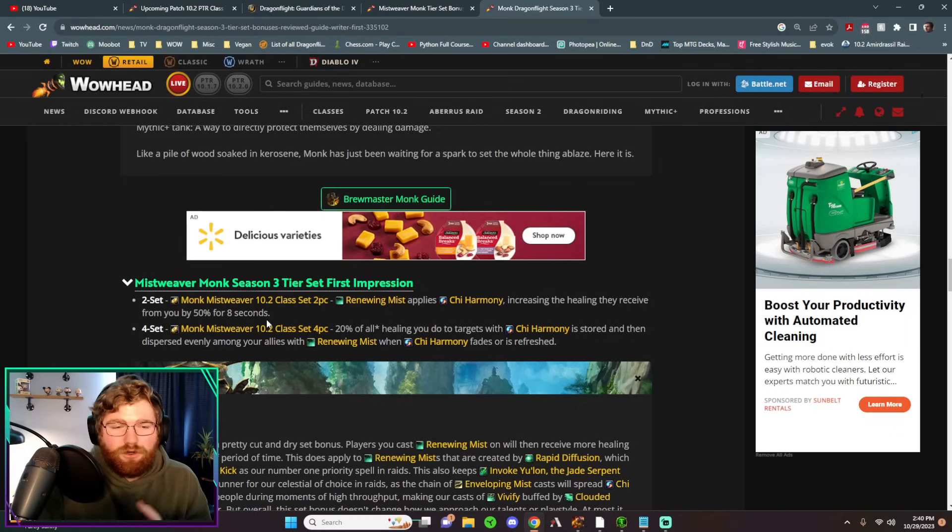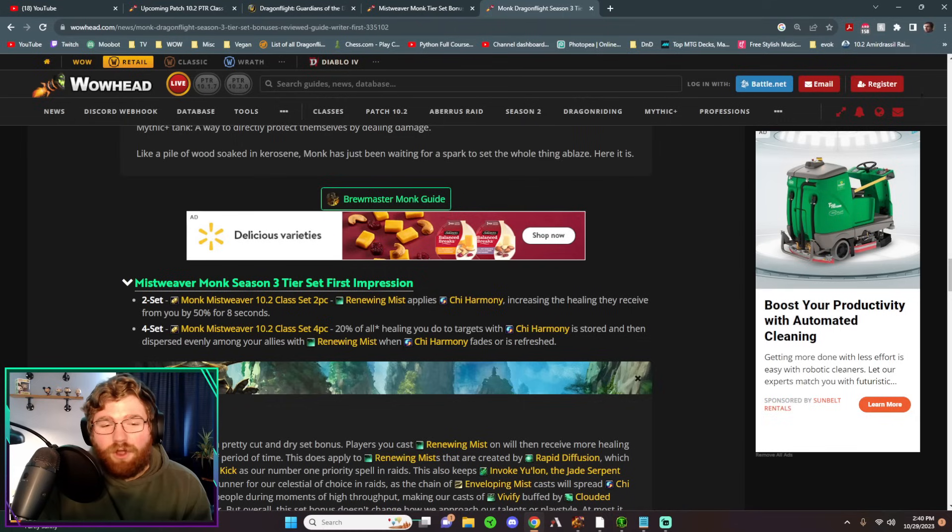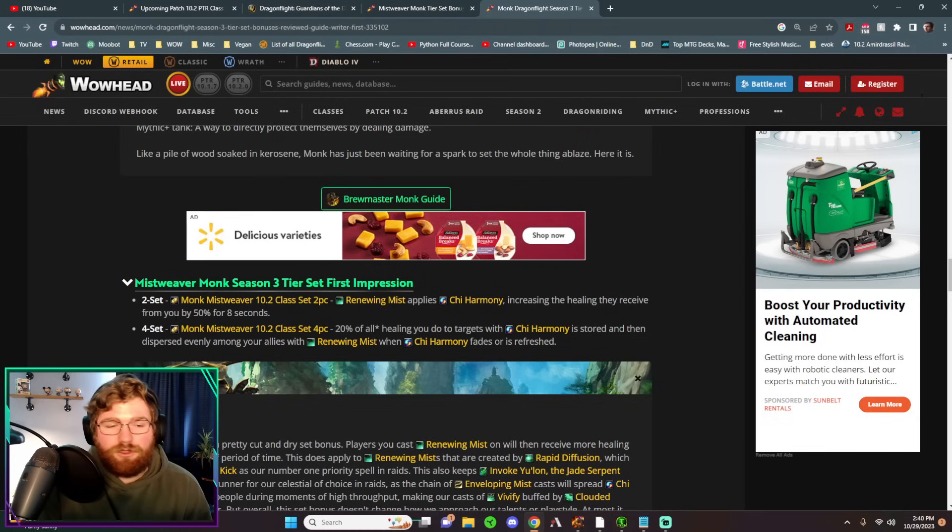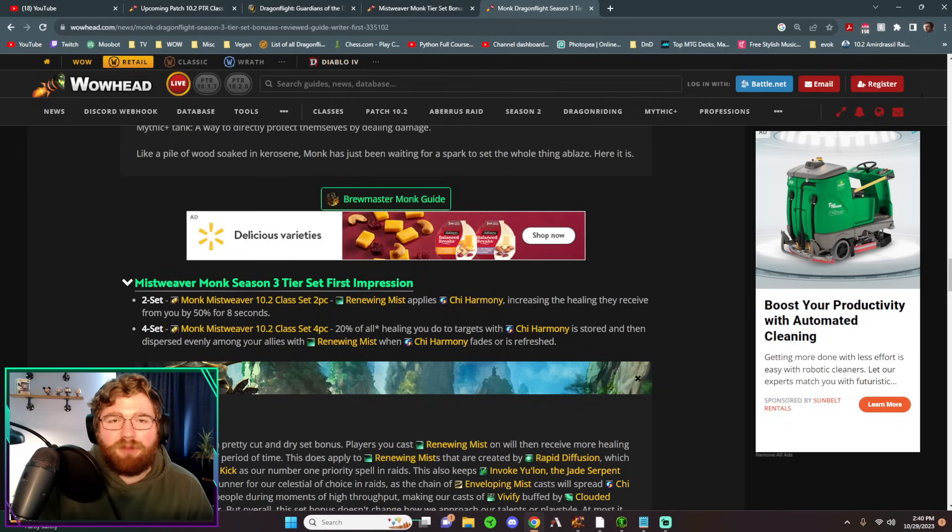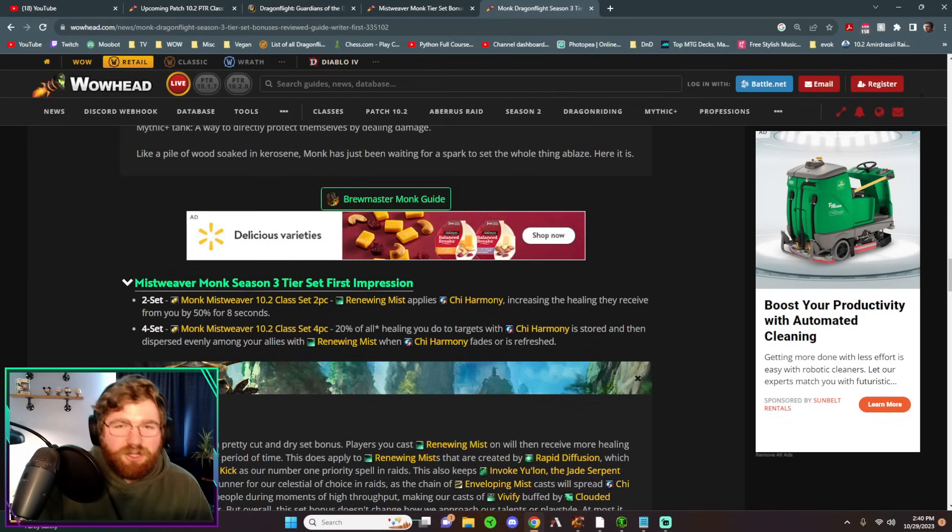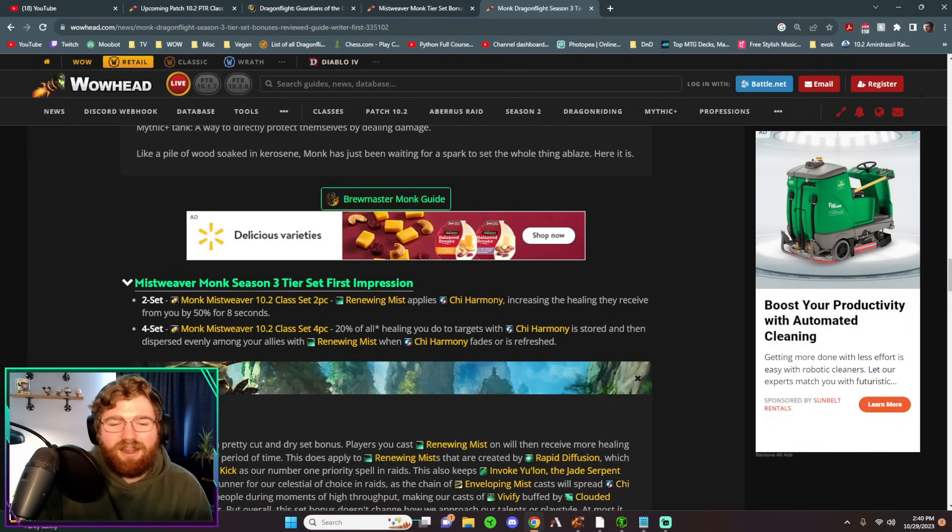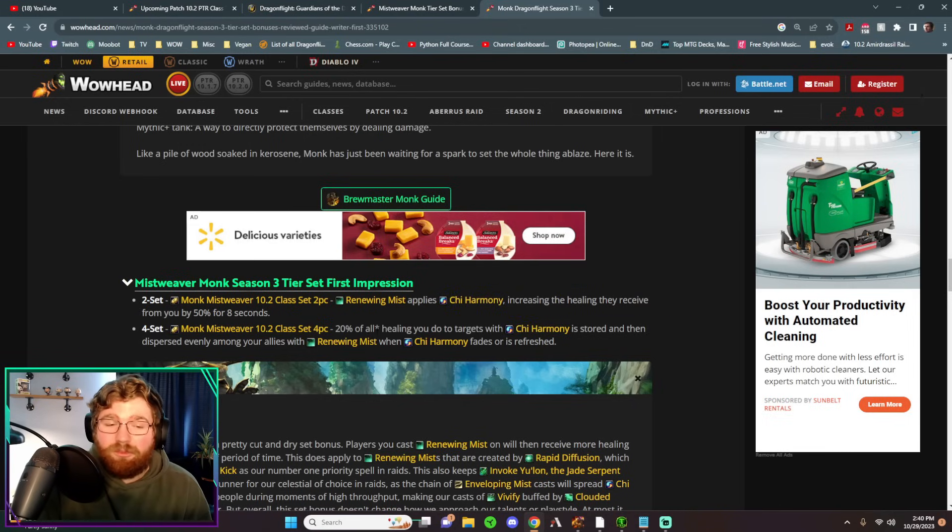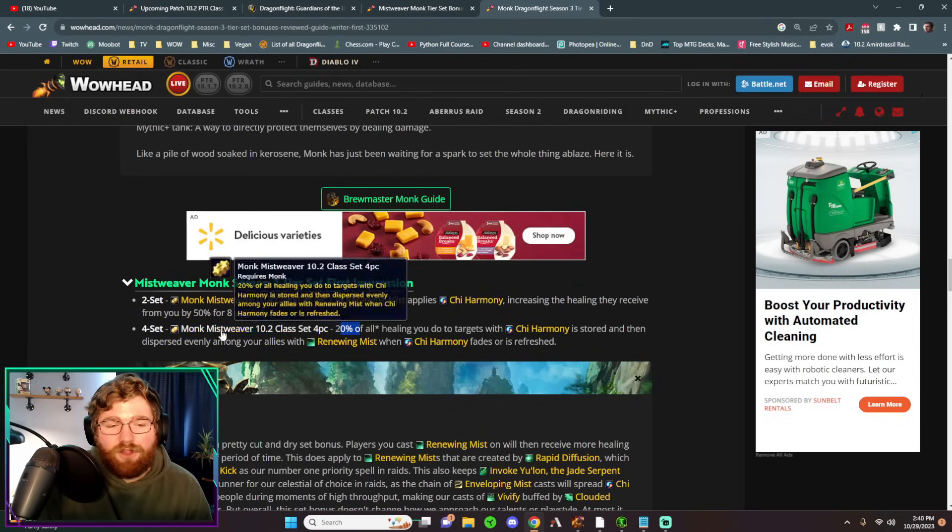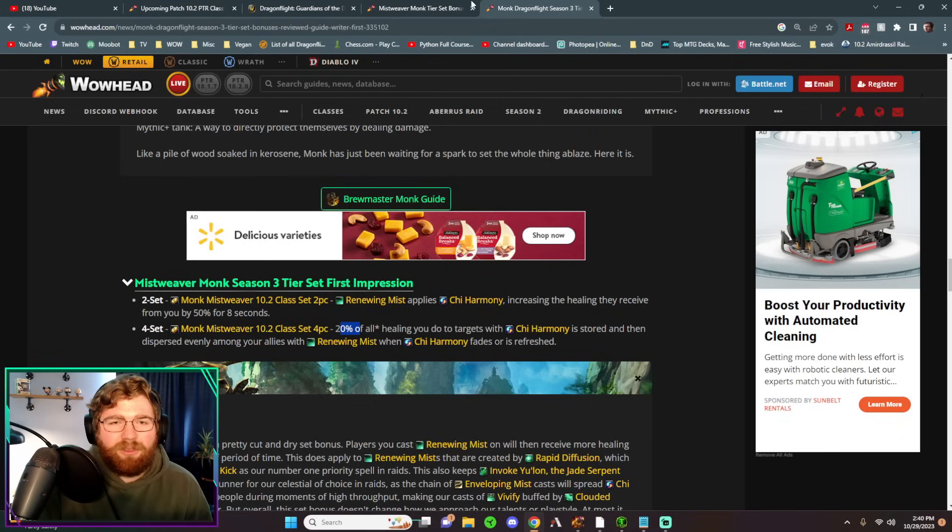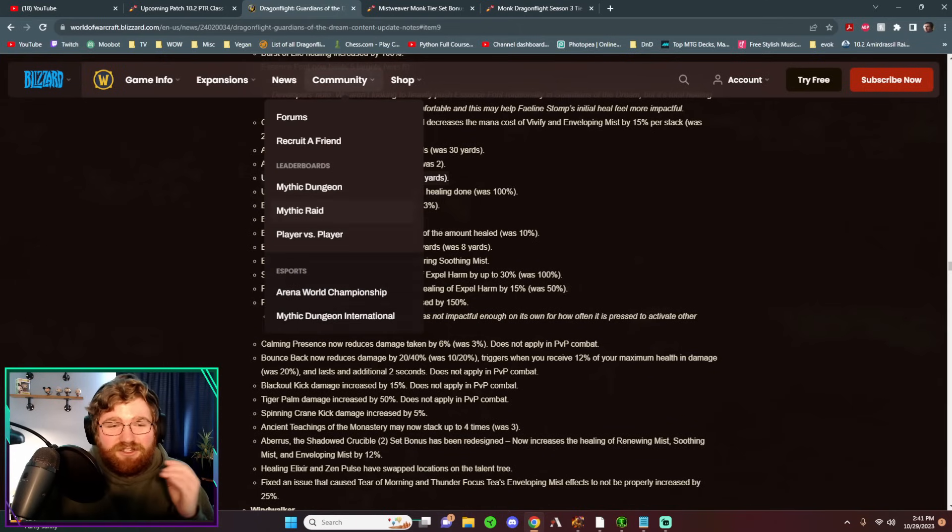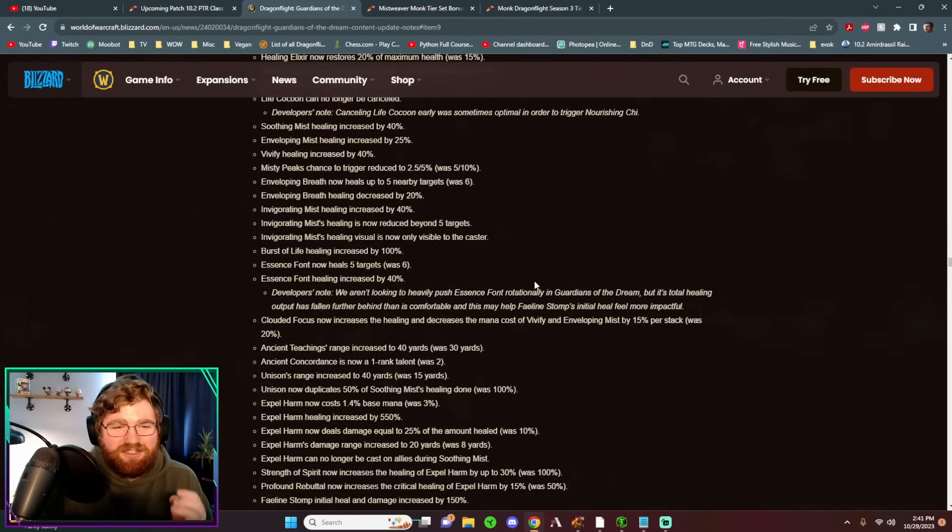It's very strong as long as you don't count mana, as long as you just count throughput. So our Renewing Mists will be applying a buff to that target, which will increase the healing that they received from us by 50%, which is insane. You can spread a lot of Renewing Mists across a whole group, and this will in turn buff things like Invigorating Mists, just very good throughput from this tier set. And then also those Chi Harmony buffs will store 20% of the healing, and then at the end of their eight second duration, they're going to pop and just heal everyone who has a Renewing Mists on them spread evenly. But that's just the tier set. Let's go and jump into all these changes.